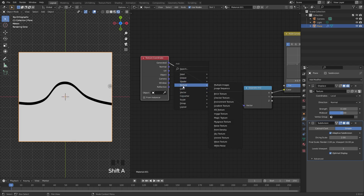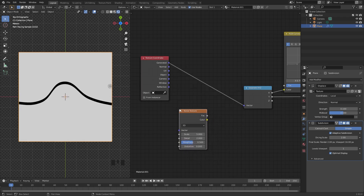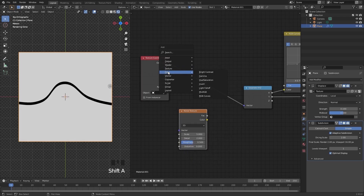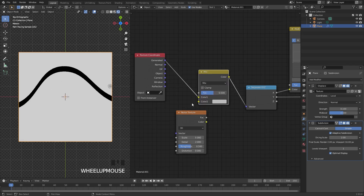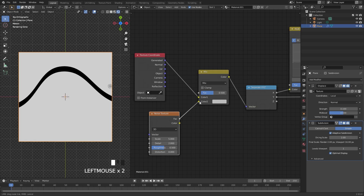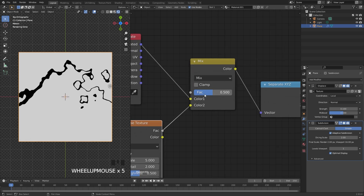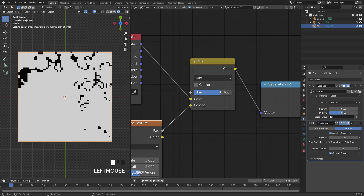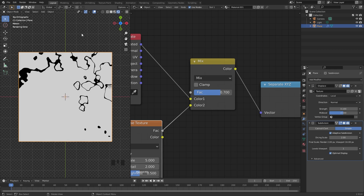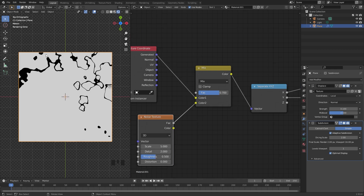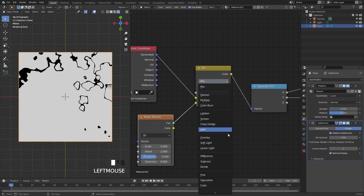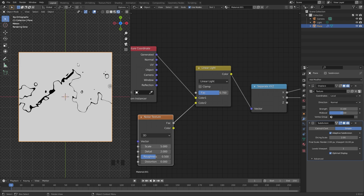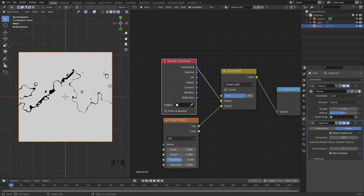The line is very smooth with no randomness, so to fix that we're going to add in a noise texture. Press Shift+A, go to texture, and add in a noise texture. To combine this, press Shift+A, add in a color Mix RGB, and place it here. Take the factor and plug that into the bottom input of the mix node. One problem: if you drag the factor up the line moves. To fix this, switch the mix mode over to linear light — this keeps the line in the middle. Bring the factor down to 0.2.